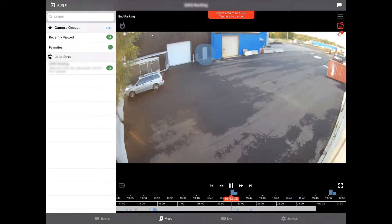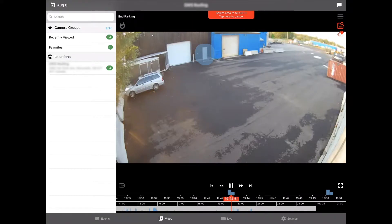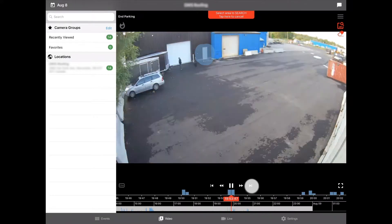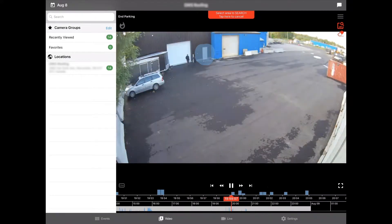As we get to the end of day we can click through this video and see we have an individual approaching the back door. Instead of watching all of that video footage, we took about 30 seconds to identify when these two thieves approached our back door and started the process of breaking in.